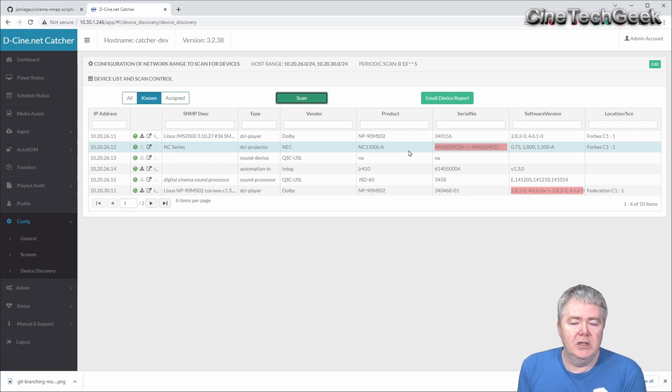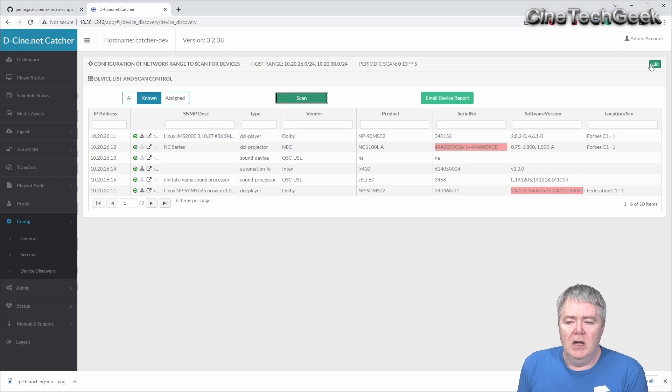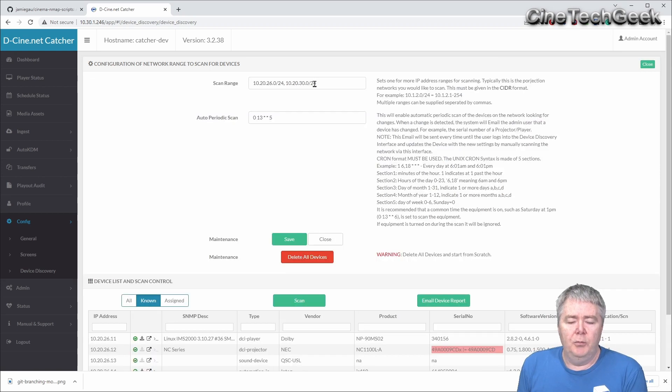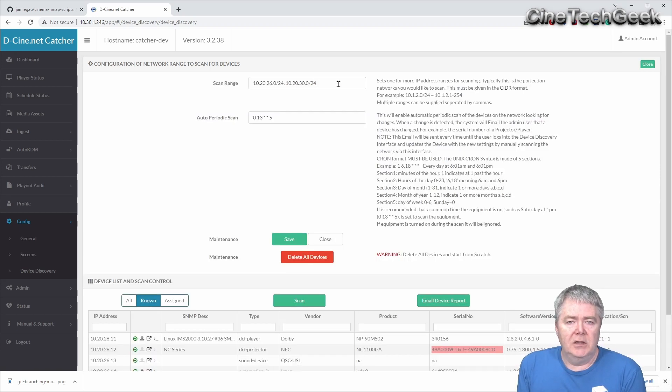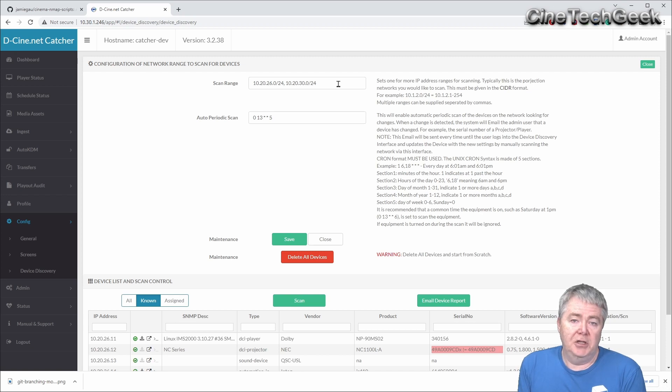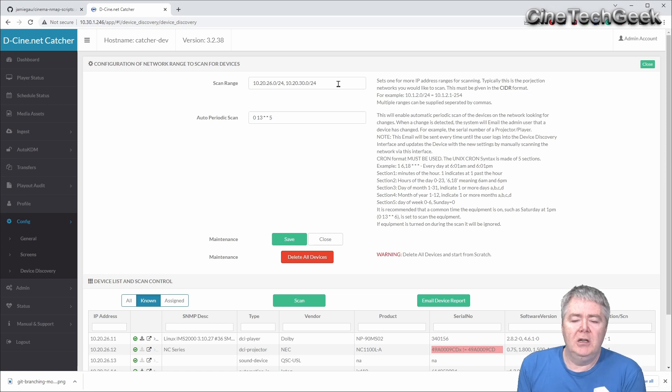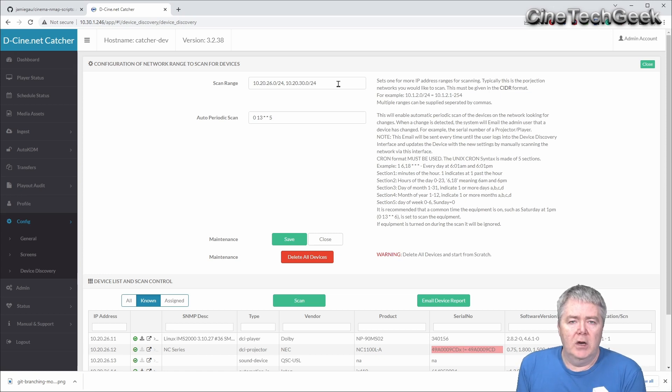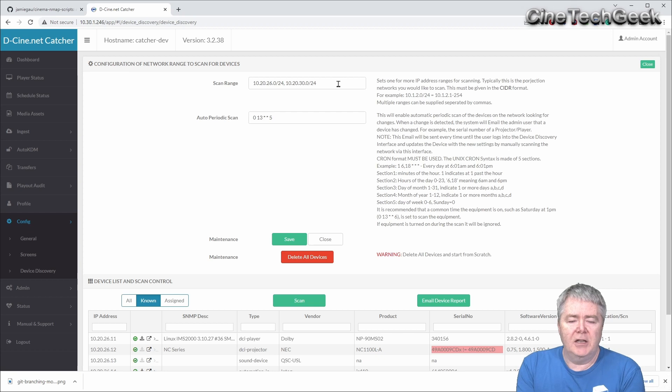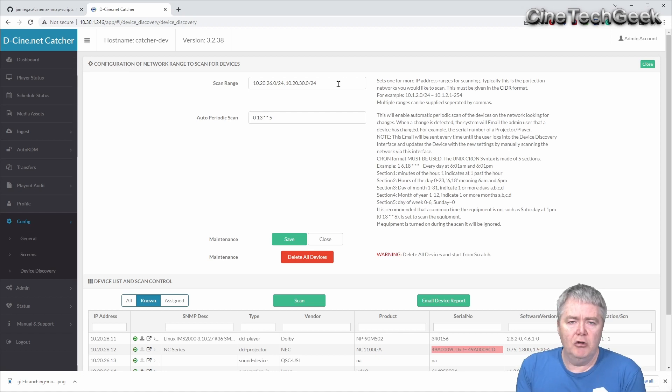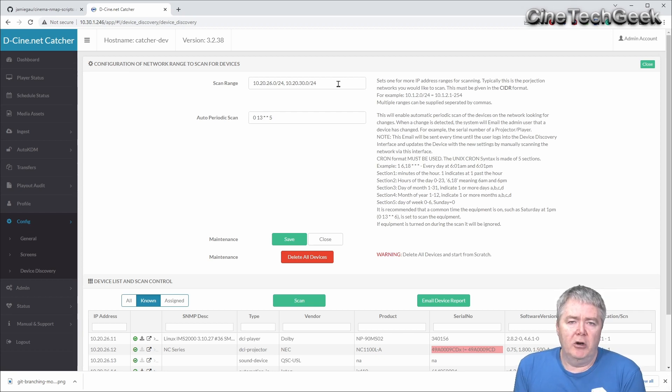That's a very good way to ensure that you're keeping a static version of the network and the projection networks in your system. You could potentially point it to a lot of different subnets covering hundreds of projectors or hundreds of screens if you wanted to. Specifically this is really designed to be for a specific cinema, for one of these catchers per cinema to monitor that particular cinema, but you could go a little bit more enterprise and monitor a lot more.